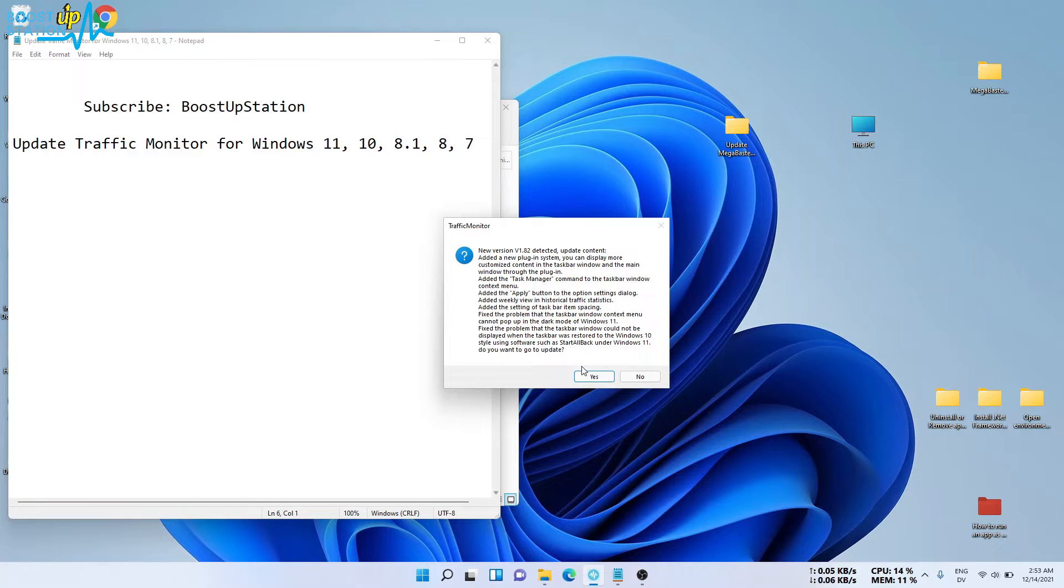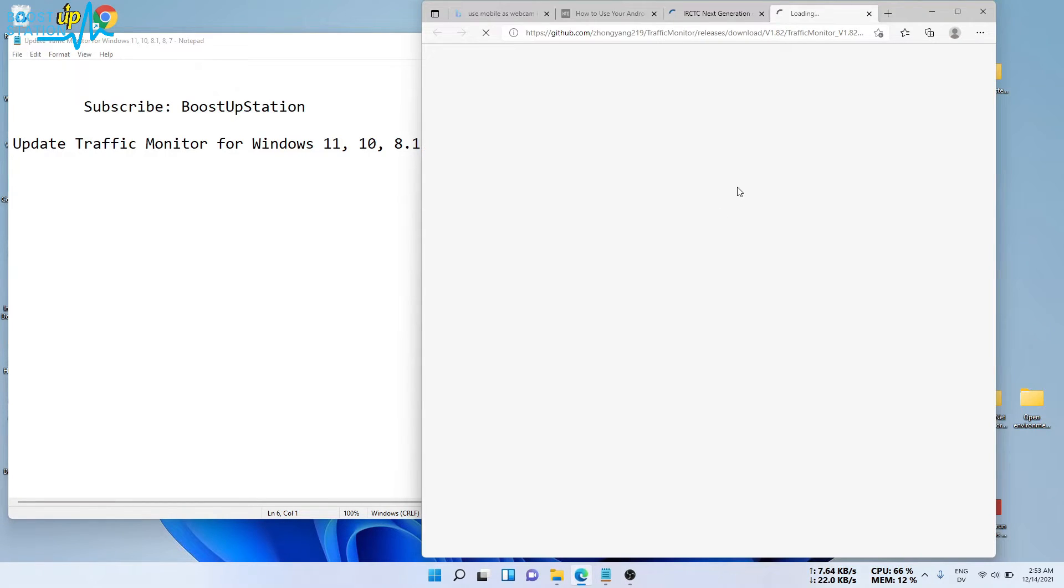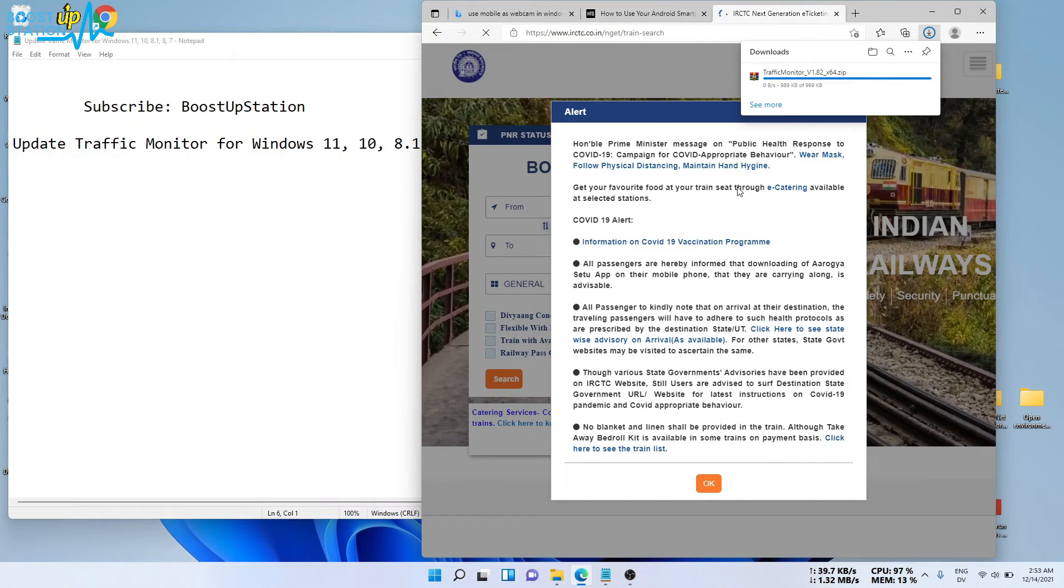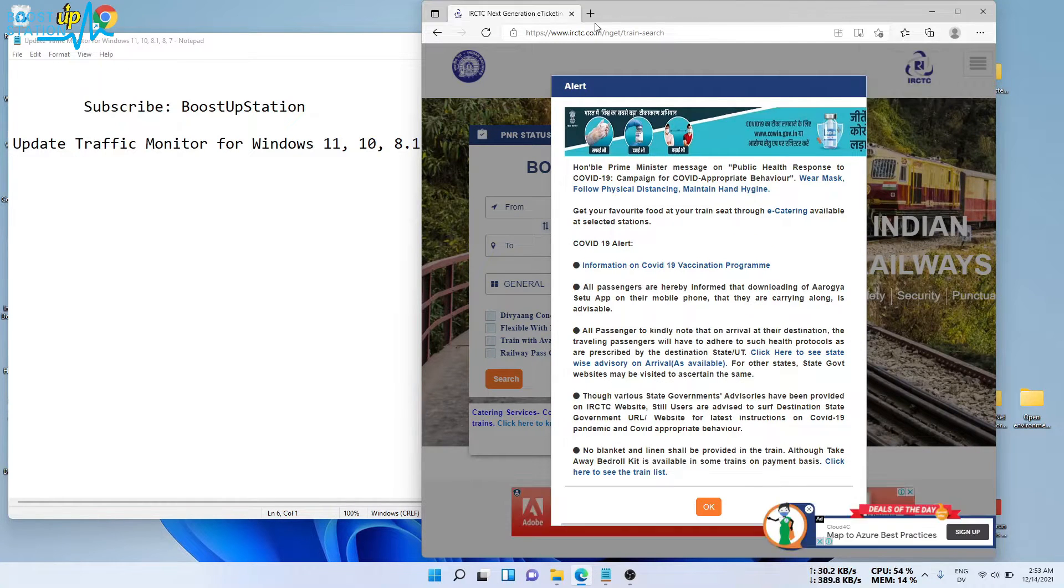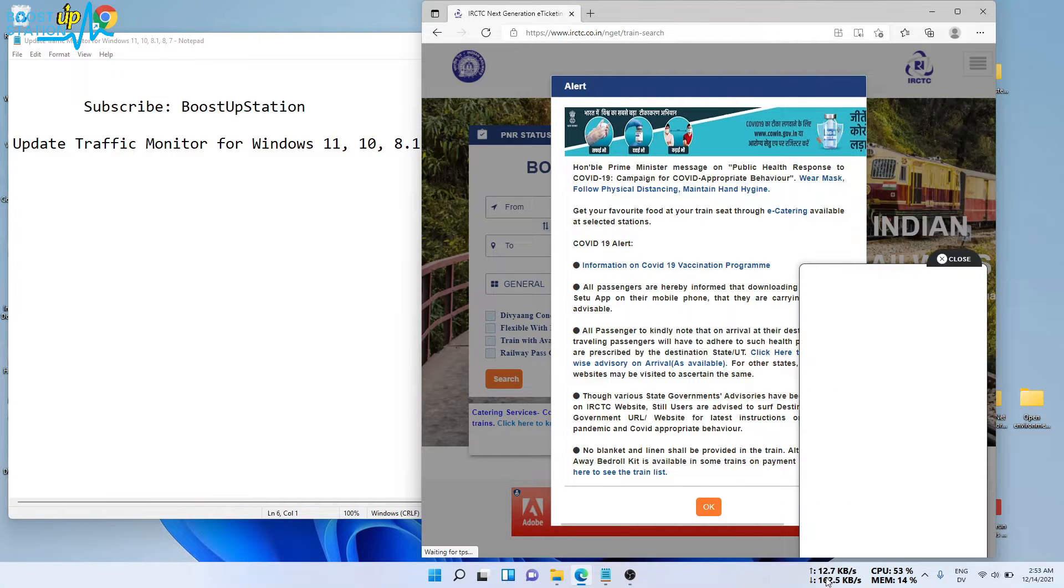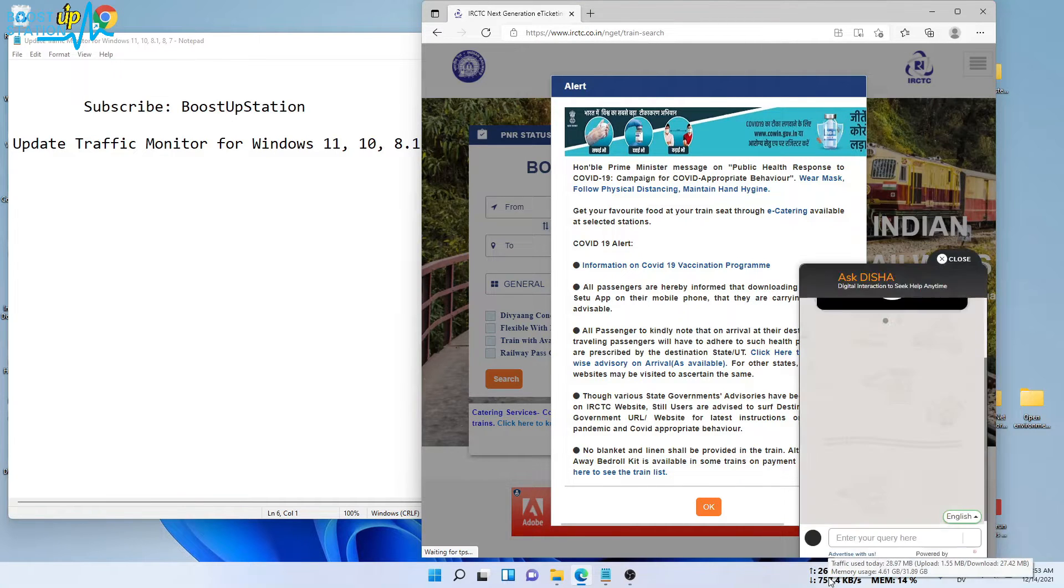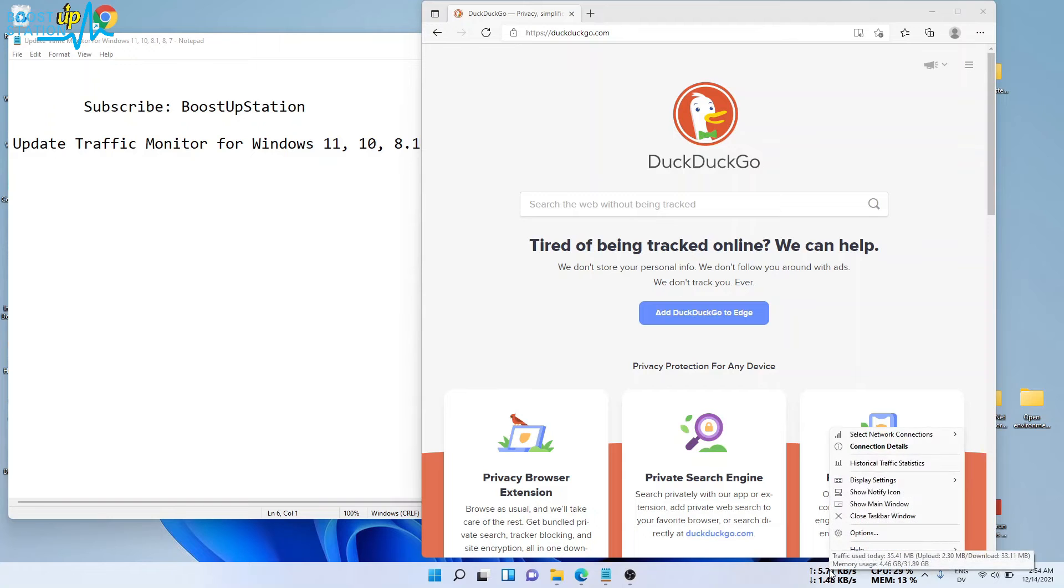Click on yes from here and it will bring you to the download web page where it will download the file. If it doesn't download, what you have to do is right click on the Traffic Monitor on the taskbar.